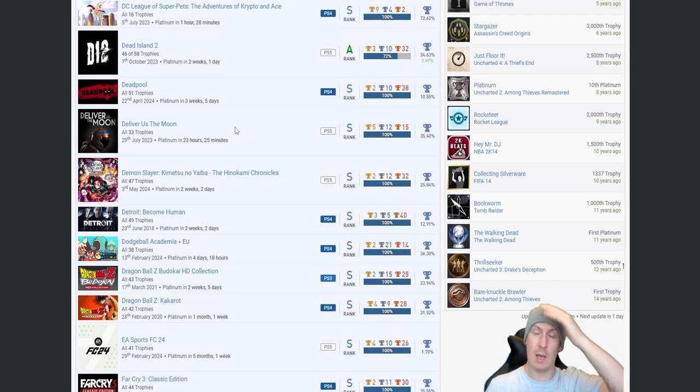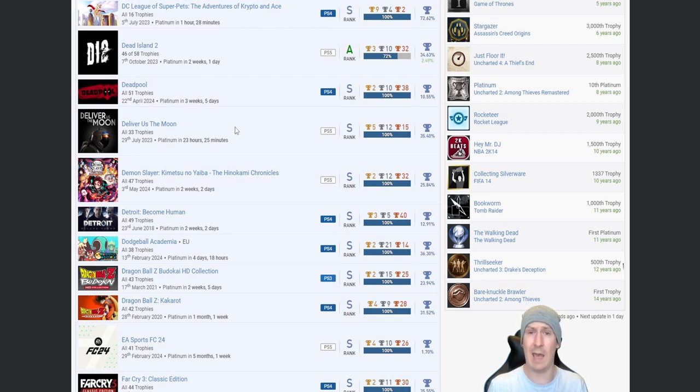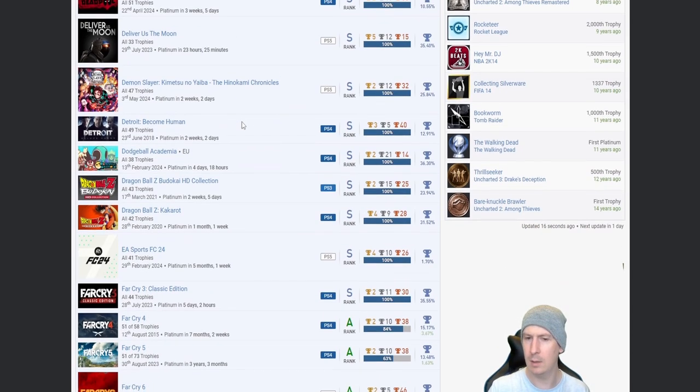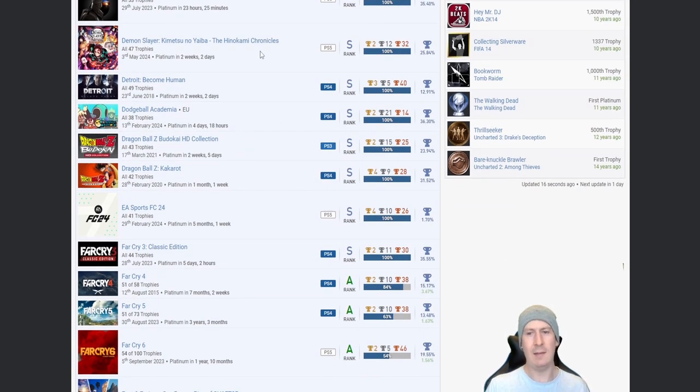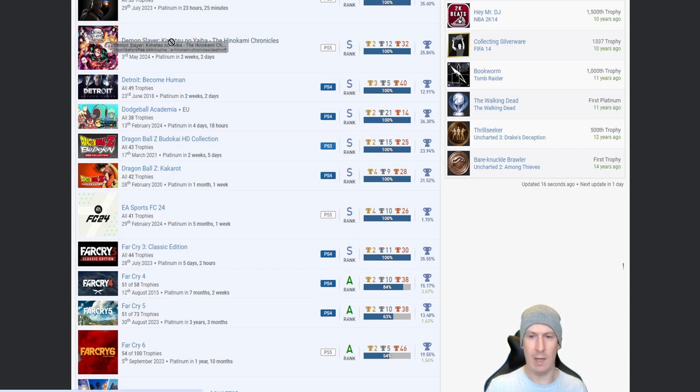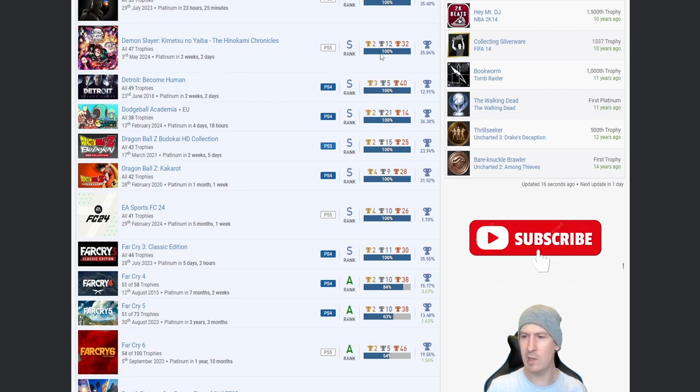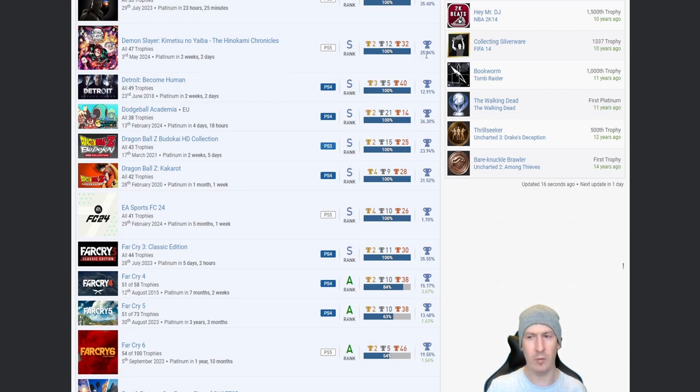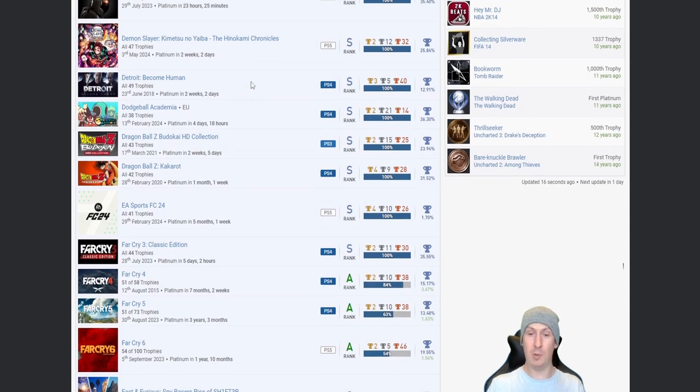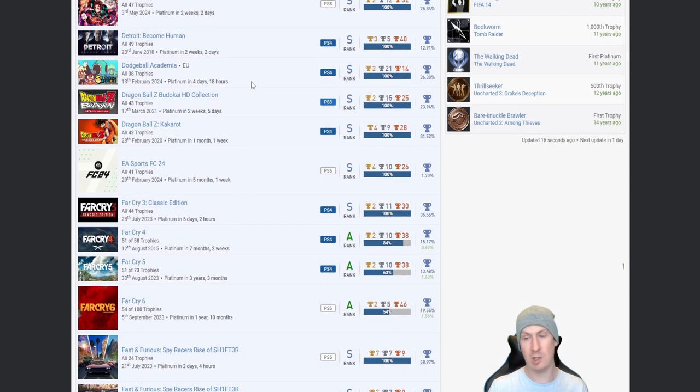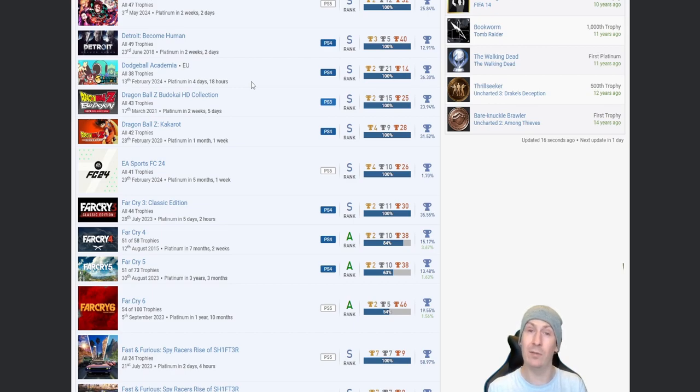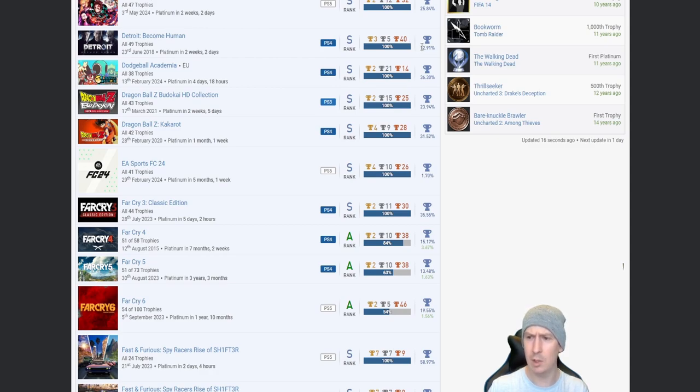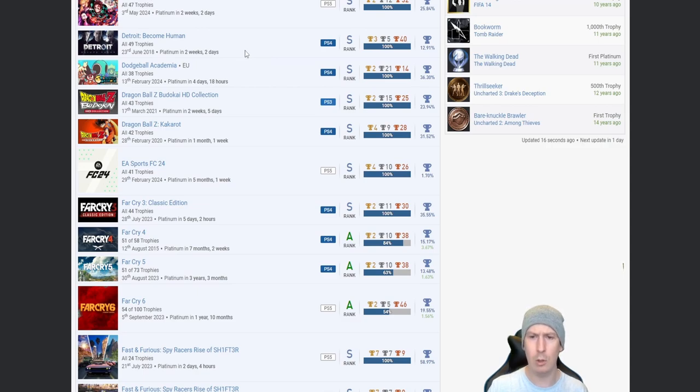Deliver Us the Moon, brilliant game. Don't get me wrong, absolutely brilliant game. I just couldn't bring myself to go back into the game to finish off all the leftover trophies for the platinum. Demon Slayer, I'm not even going to attempt to say what that is. I kind of want to but I'm not going to. But nice, two weeks two days on that one, 25.84%, so one in four. But I'm not one of them so I have to give you props for it. Detroit: Become Human, nice. One that I own, I have never even, like I started it but I didn't even complete the first playthrough.